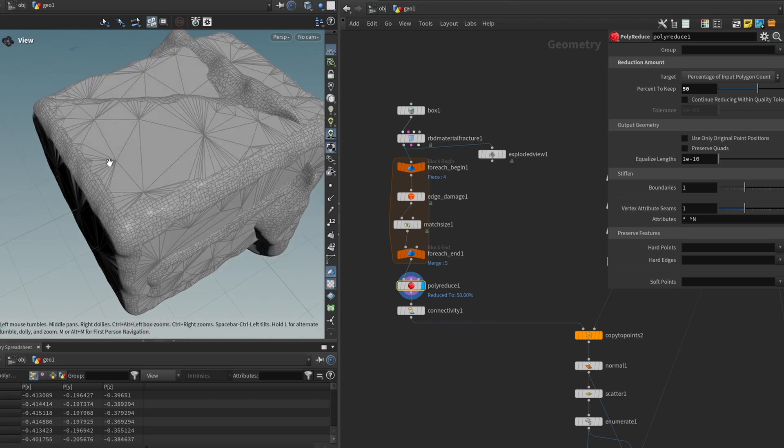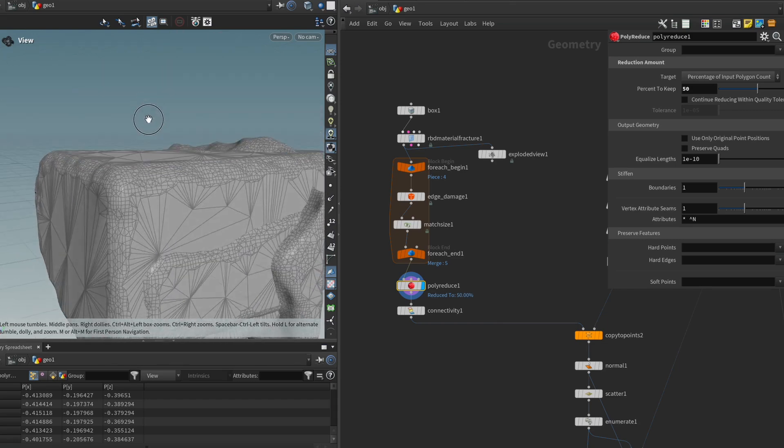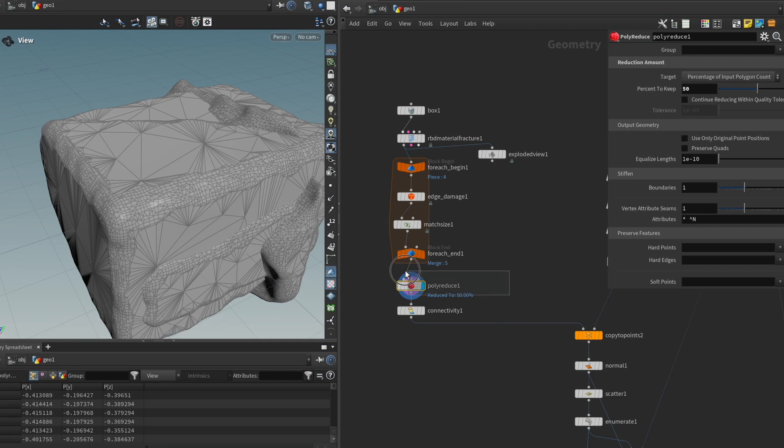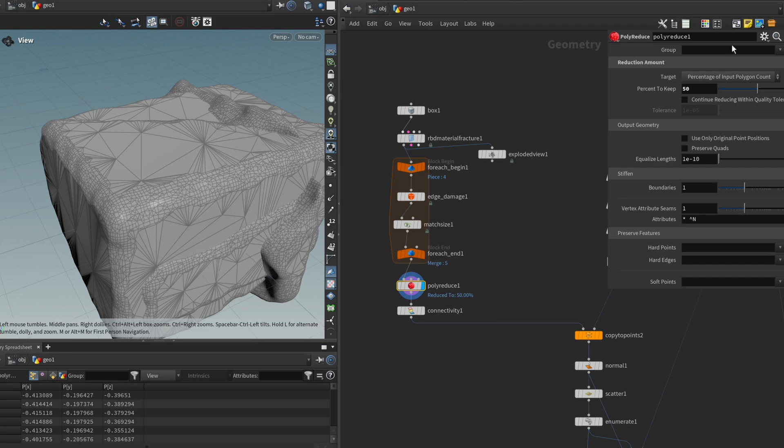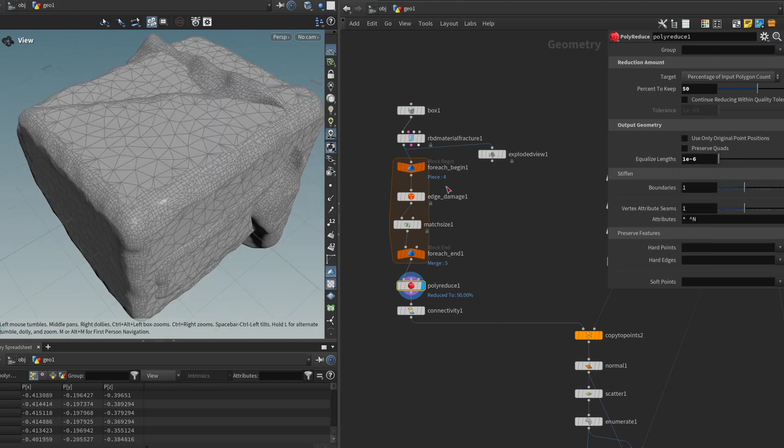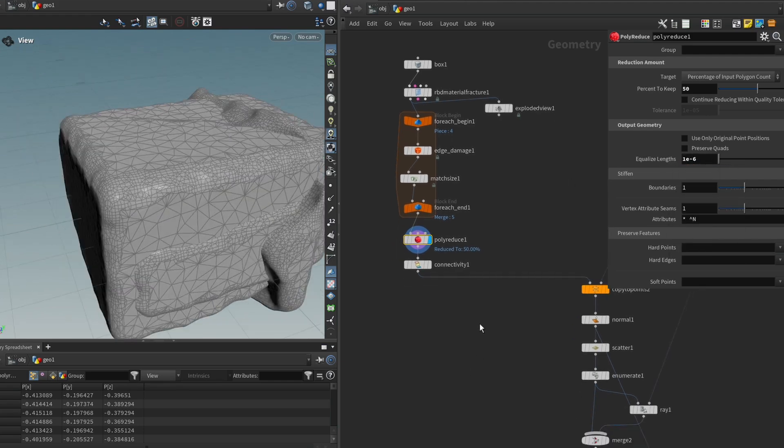I still want to have a certain density of vertices to make sure that I can add some vertex color on it. So we can do that by changing the equalized length parameter to something a bit larger, maybe 1e minus 6. That should work.